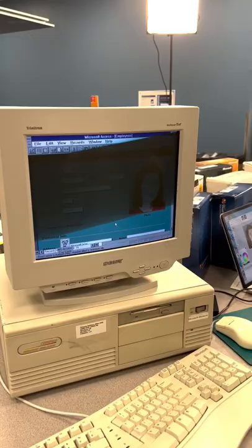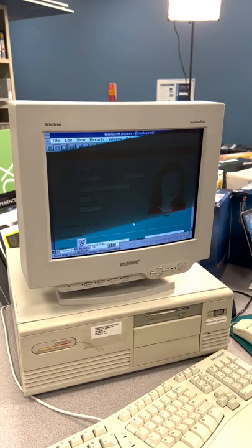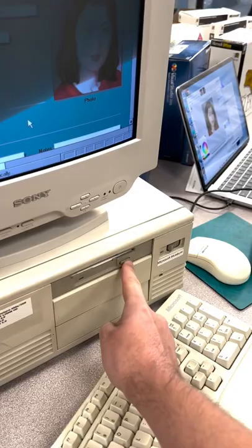This is Microsoft Access 2.0 that Julia worked on, and this is a 16 megabyte 120 meg hard drive system with a three and a half inch floppy.